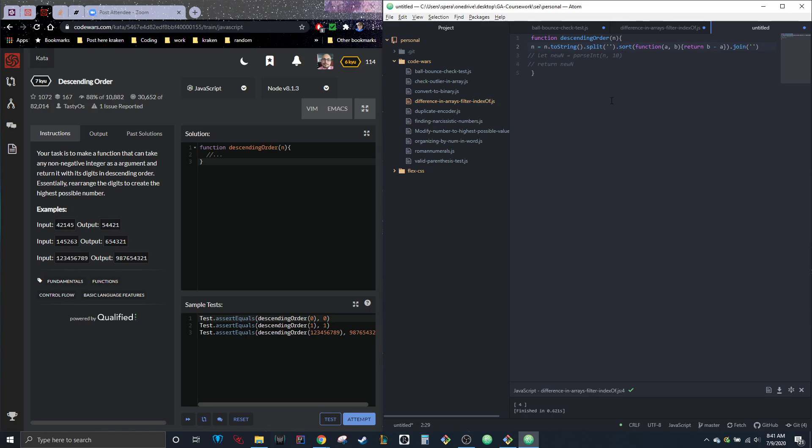The sort function is just going to go through it and use comparisons to decide how it's going to return it. So we did dot sort function a, b, which is just going to compare whatever the first one is to the next one. And then it's going to return b minus a. And that's going to make it go in descending order.